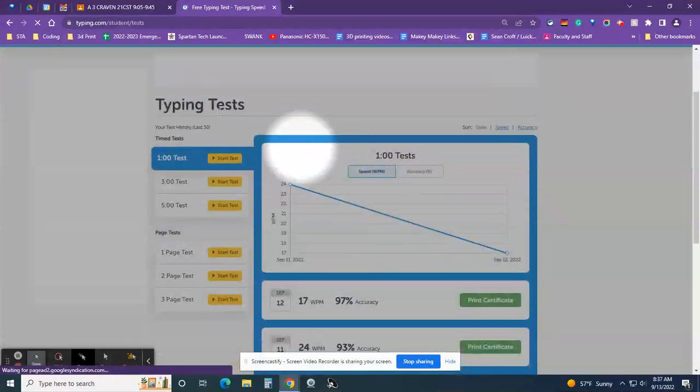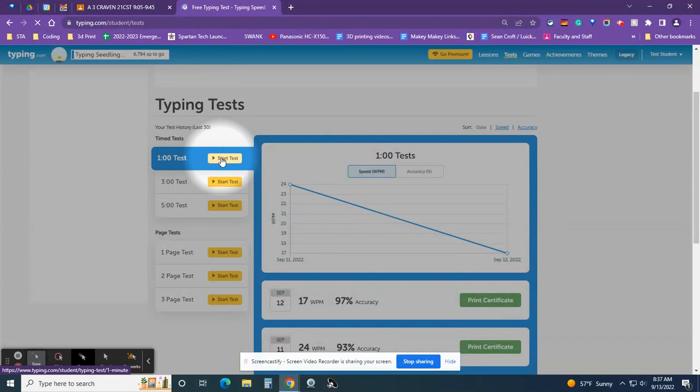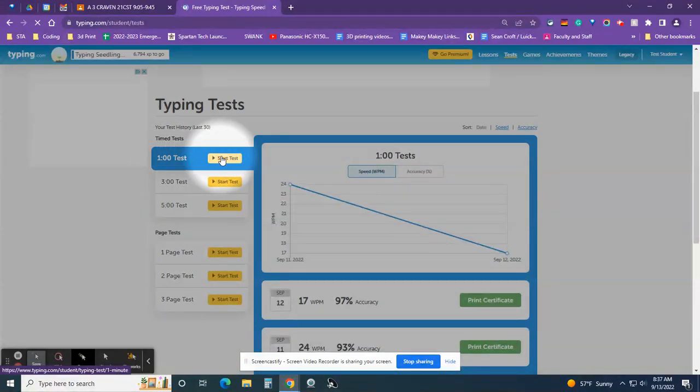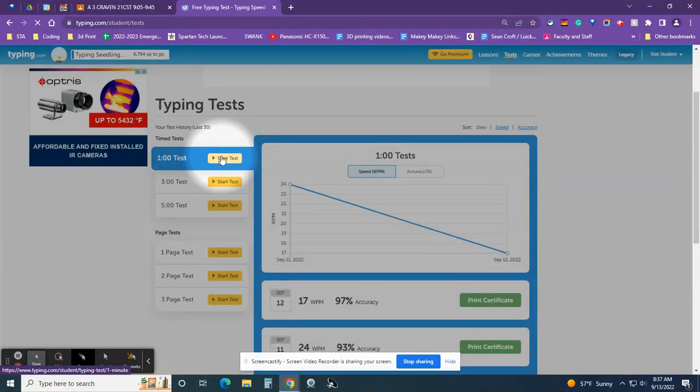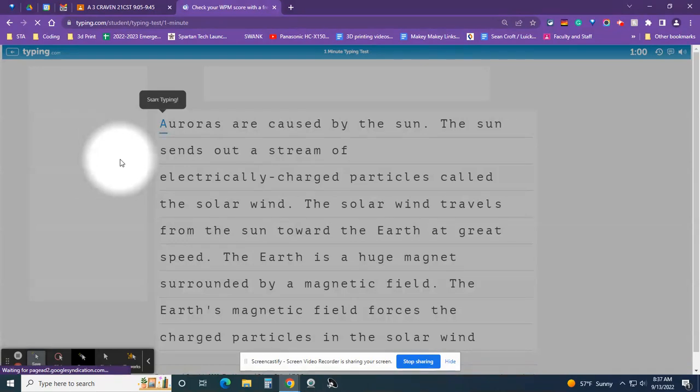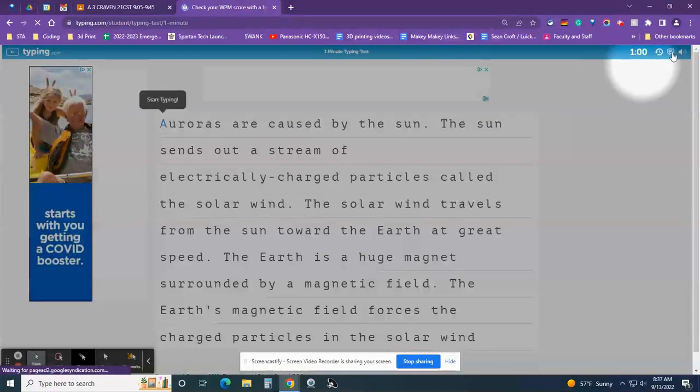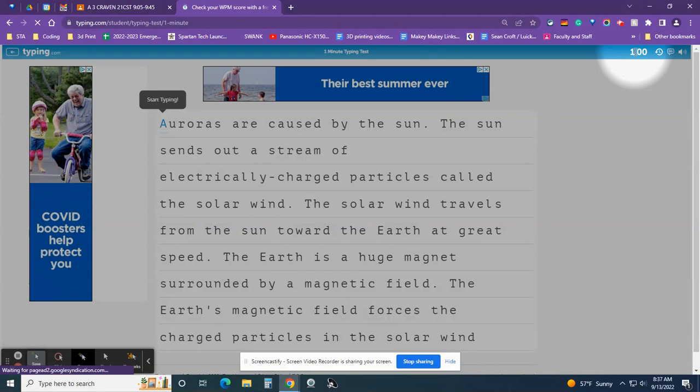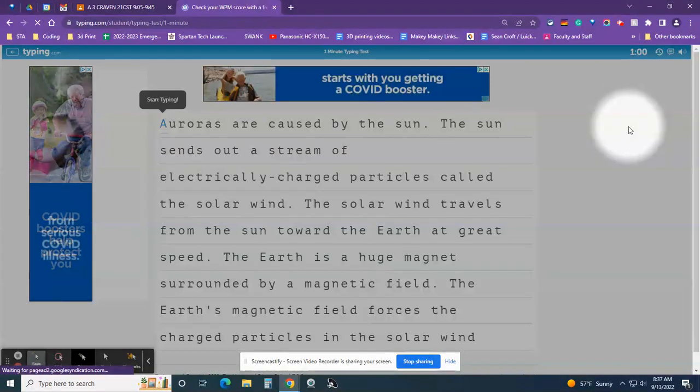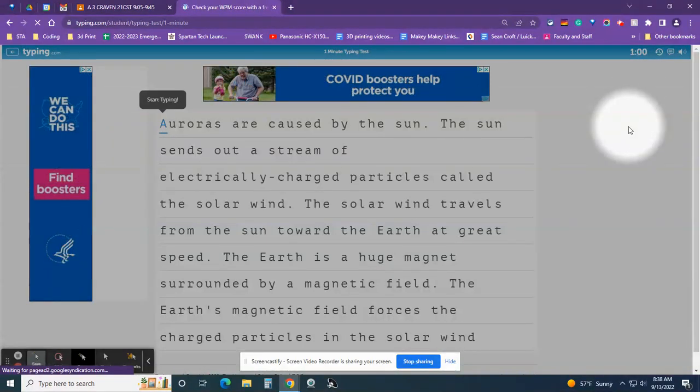Here's all the typing tests. We're only going to do a one minute test and so you click on here. This is the test. It's one minute and look over here in the right - you can see it has one minute. That's going to be a countdown timer. It doesn't start until you start typing, which is awesome.